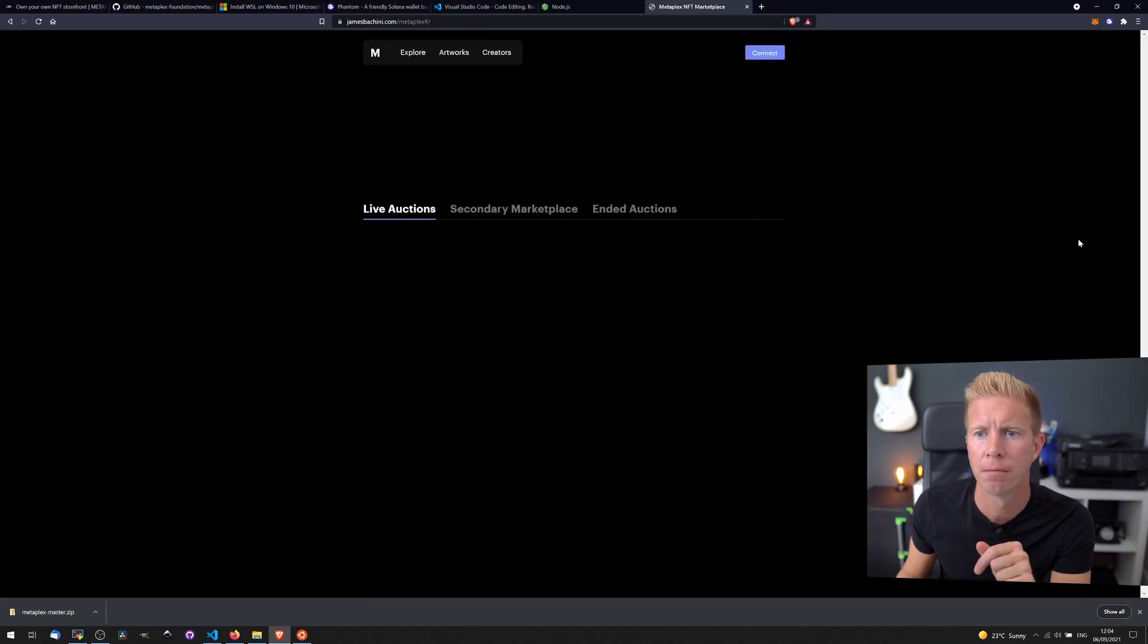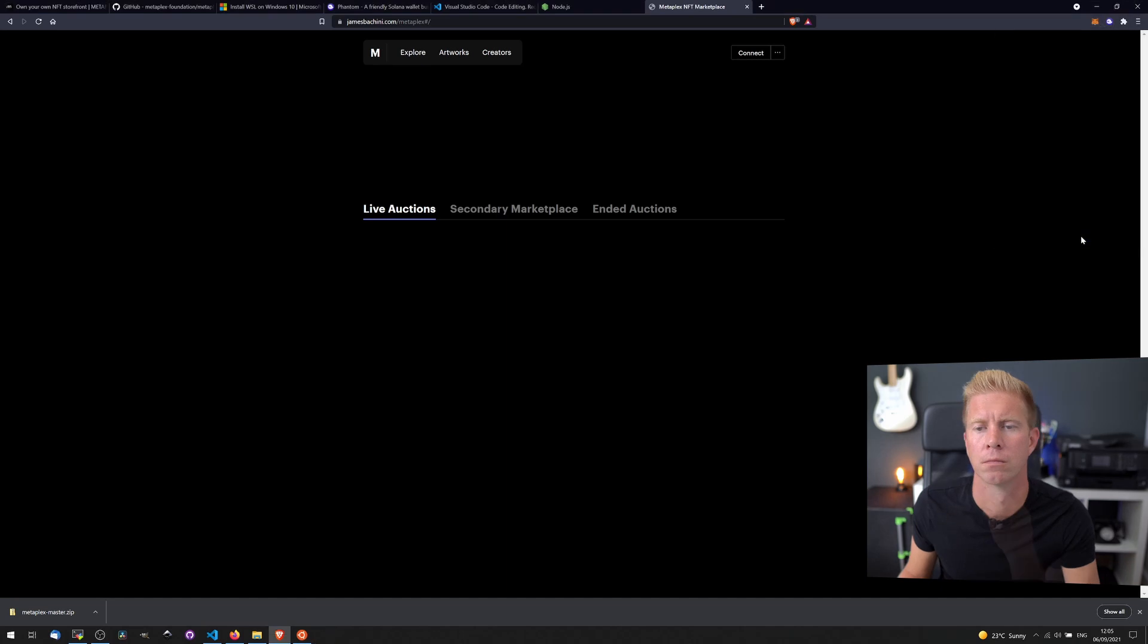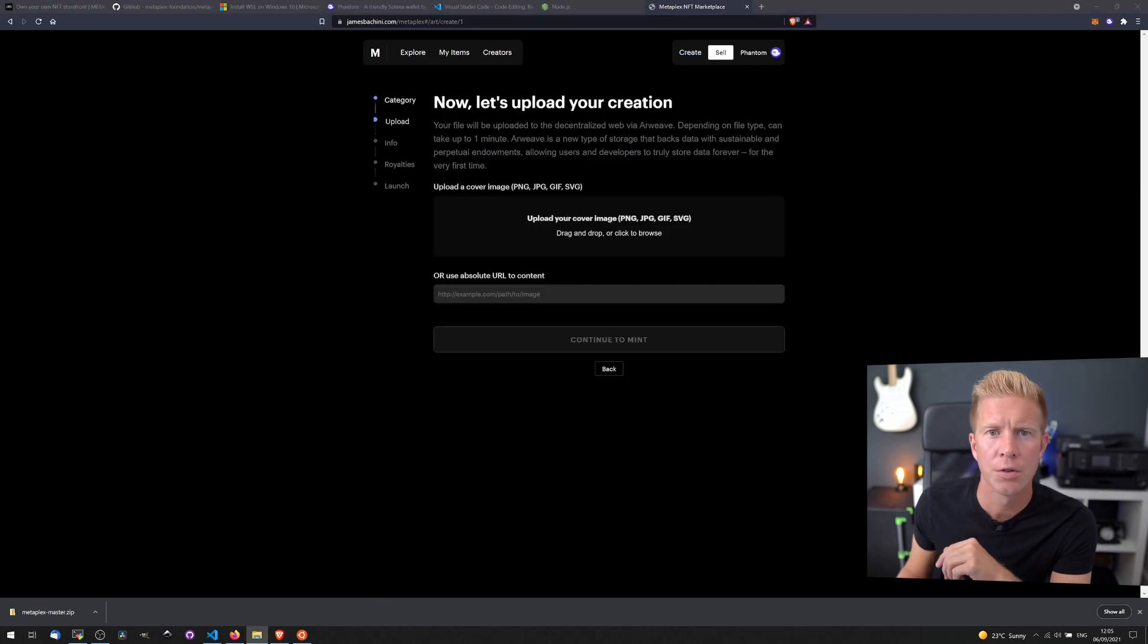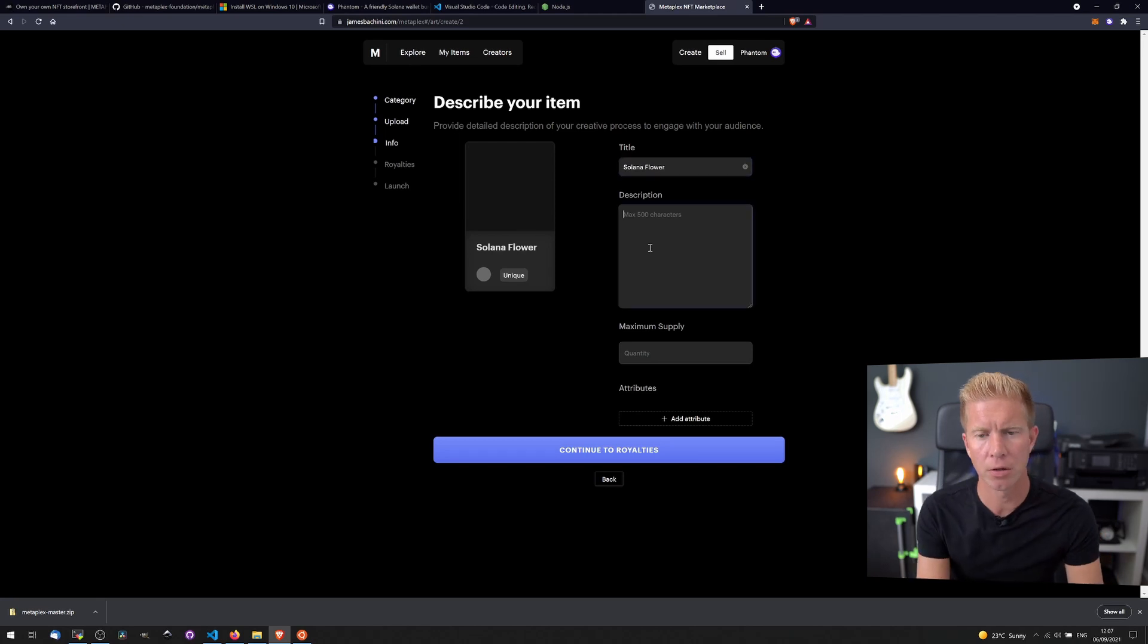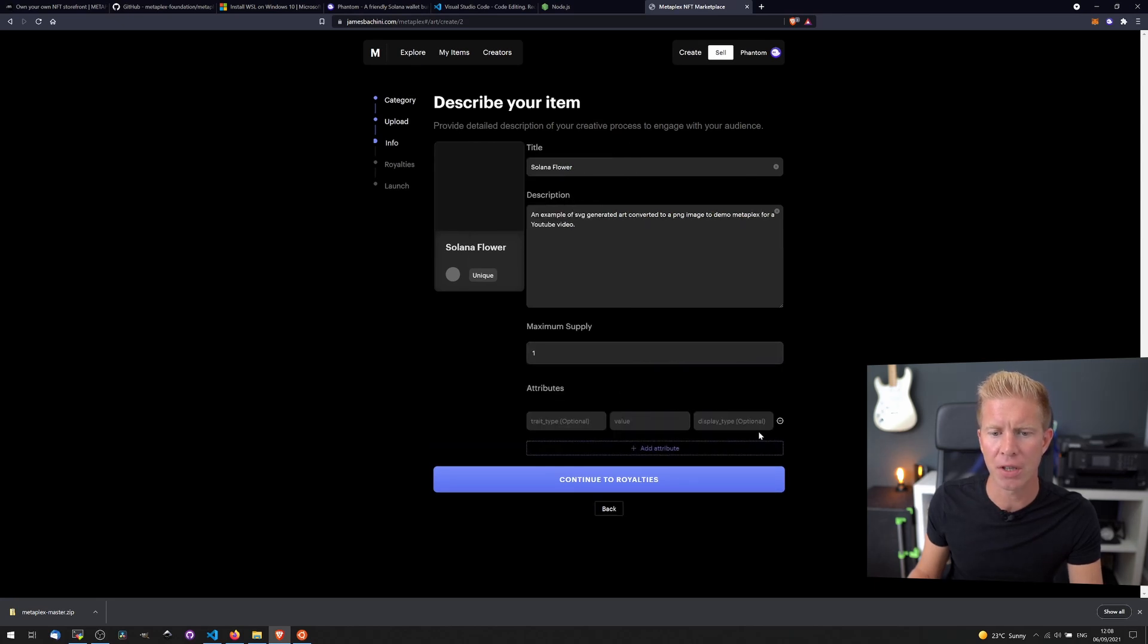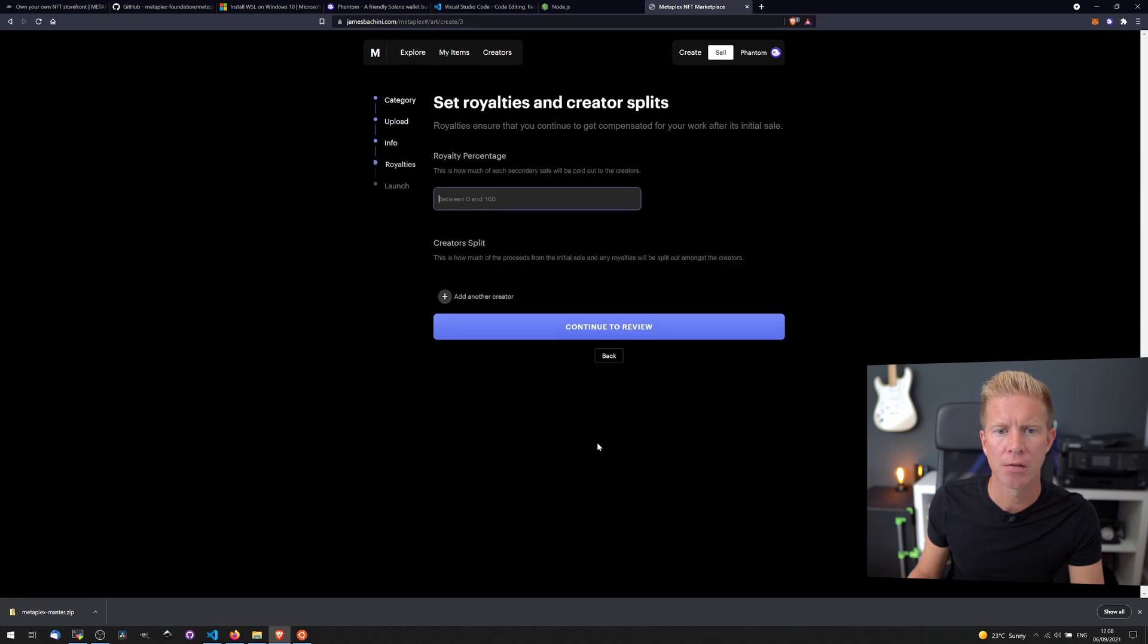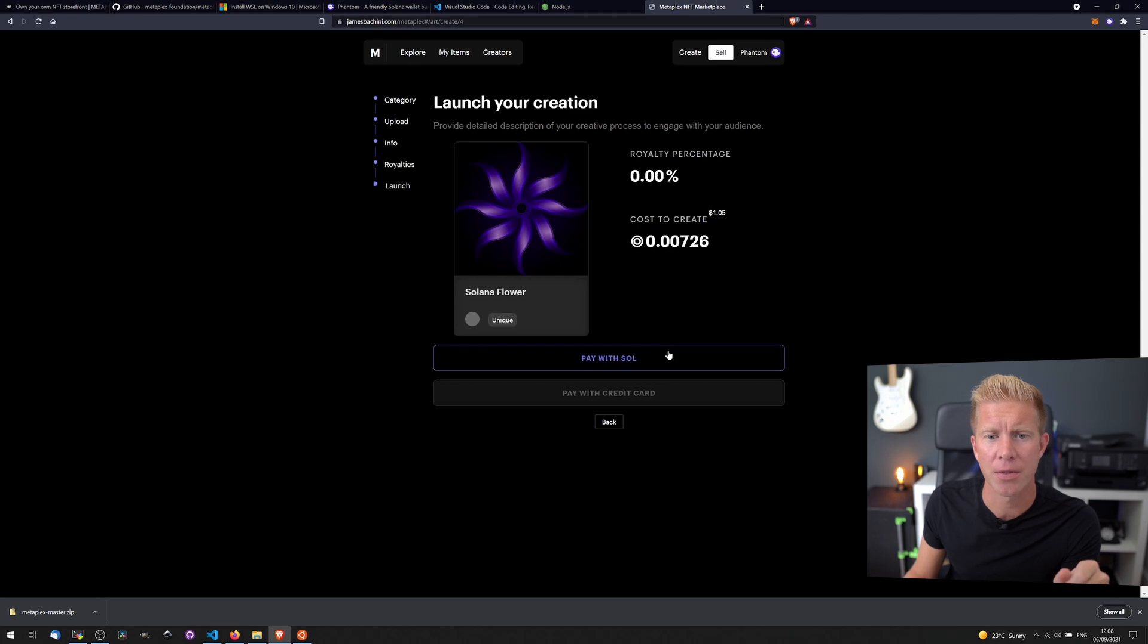Now let's create, and we can go ahead and create our first NFT. So let's do an image one, something I was working on for another project. It can take up to a minute for that to upload. Now let's continue to mint. Let's give it a title. Maximum supply one. I'm not going to add any attributes here, but if you wanted to, you can add a trait type, value, and a display type. You can add multiple attributes for each image. Let's continue to royalties. I'm going to set a royalty percentage to zero, create a split, 100%. Here we have our first NFT, and we can mint that for a cost. So let's pay with Sol. Approve that transaction.